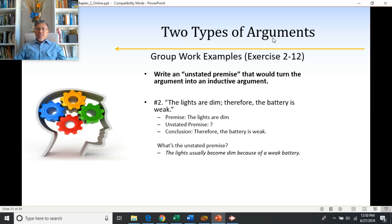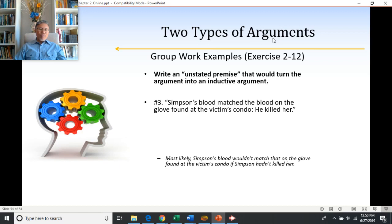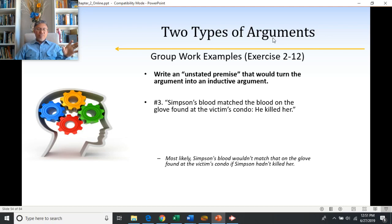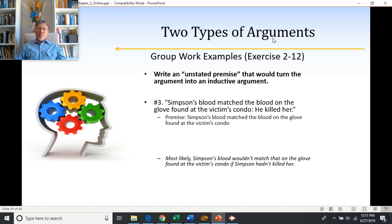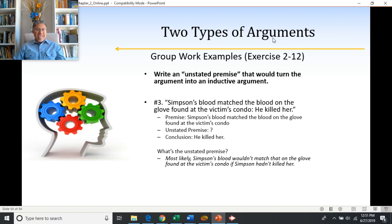Number three: Simpson's blood matched the blood on the glove found at the victim's condo — he killed her. The conclusion is that he killed her; the reason is that Simpson's blood matched the blood found on the glove at the victim's condo. You can say something like: most likely, Simpson's blood wouldn't match that on the glove found at the victim's condo if Simpson hadn't killed her. That is a statement that ties those two ideas of killing somebody and the blood evidence.